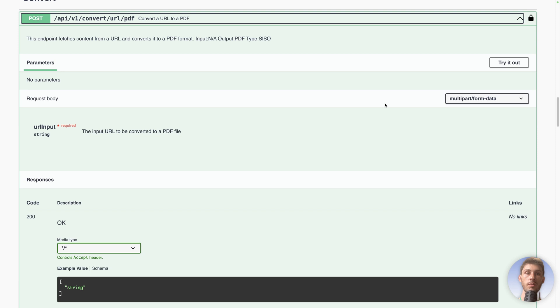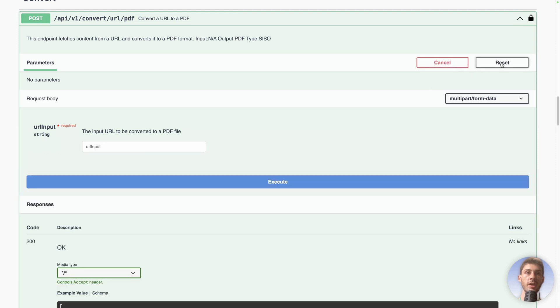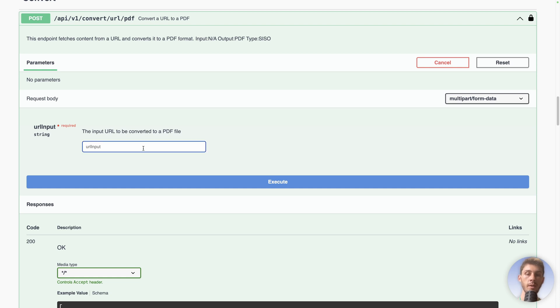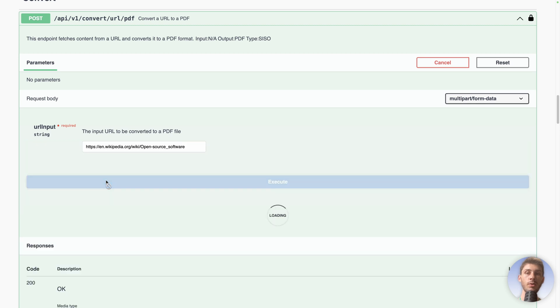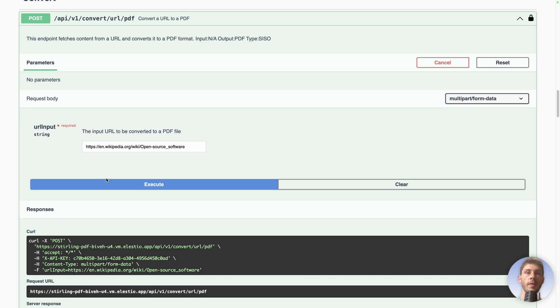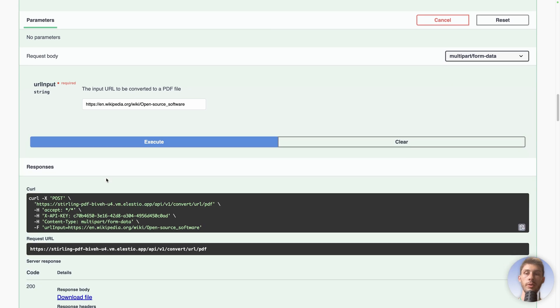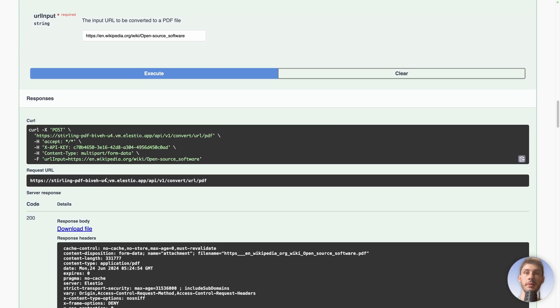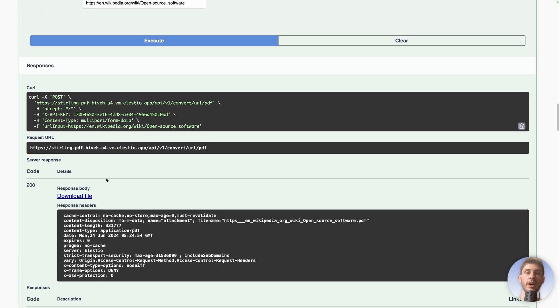So it's a string. So let's click on try it out. URL input, the input URL to be converted to a PDF file. We paste our Wikipedia URL and execute. You can do it from your backend or even your frontend based on your need. Then once it's done, it's the exact same result you had when you used it online. You can download the file and have your PDF generated.